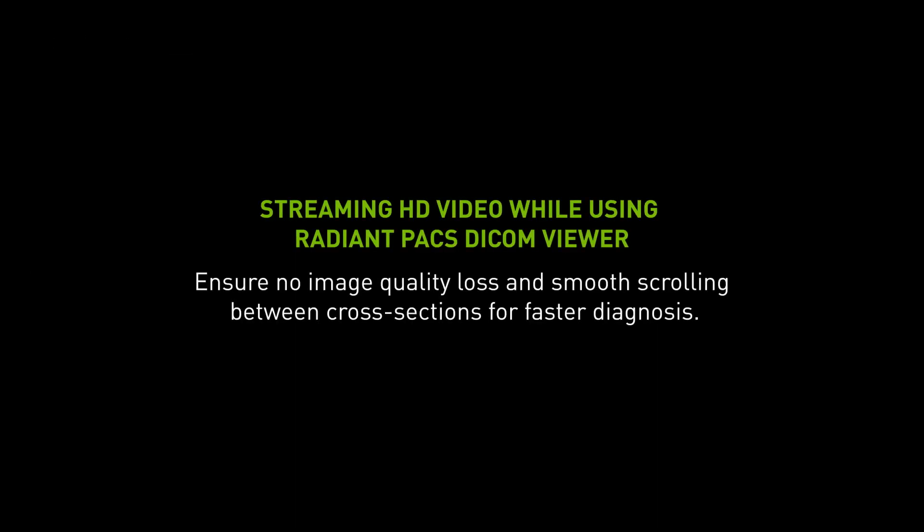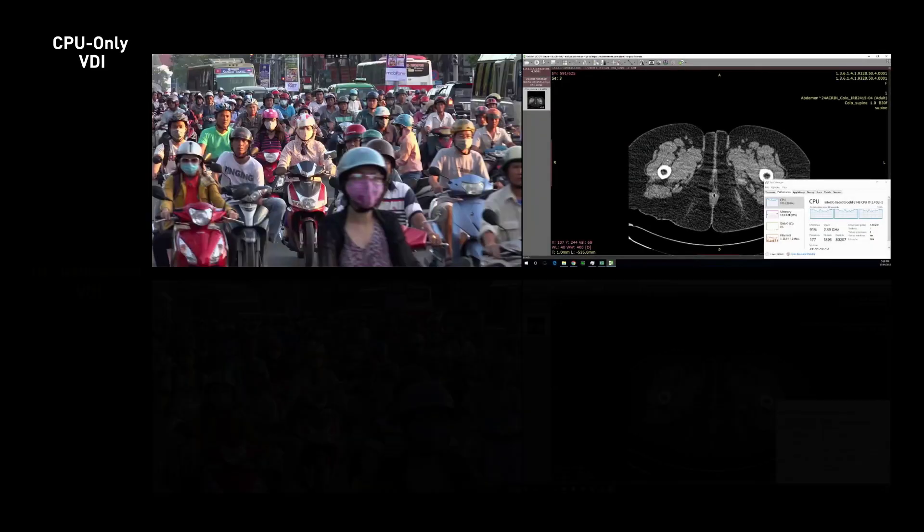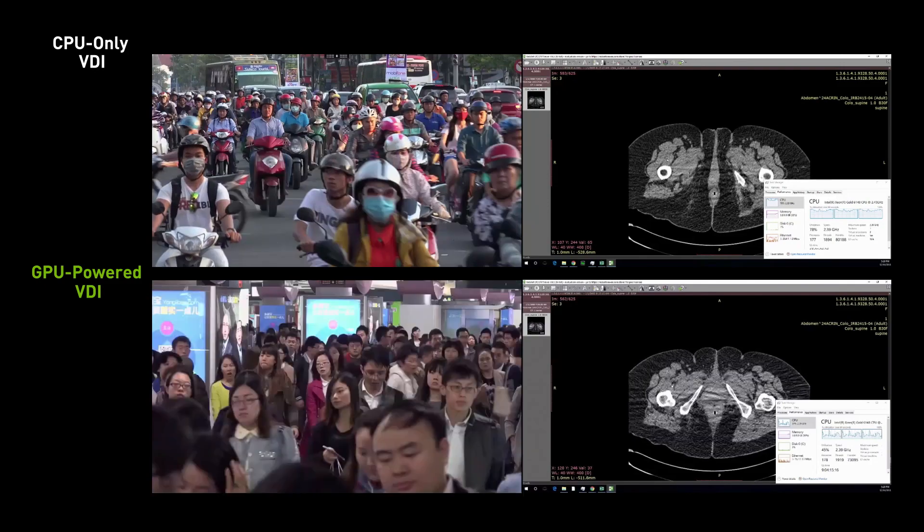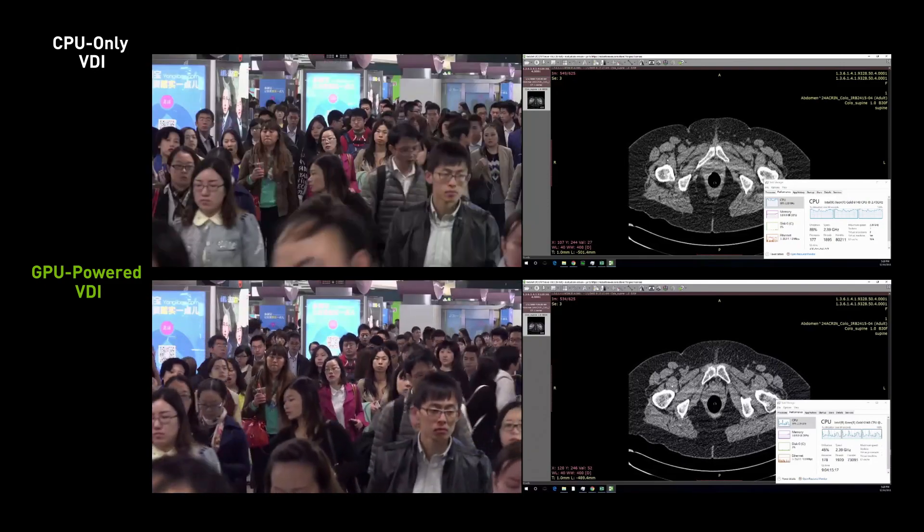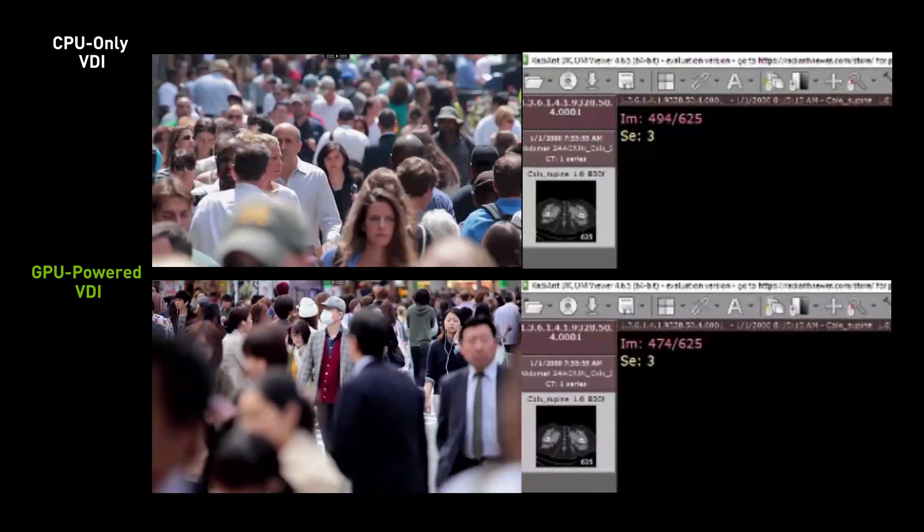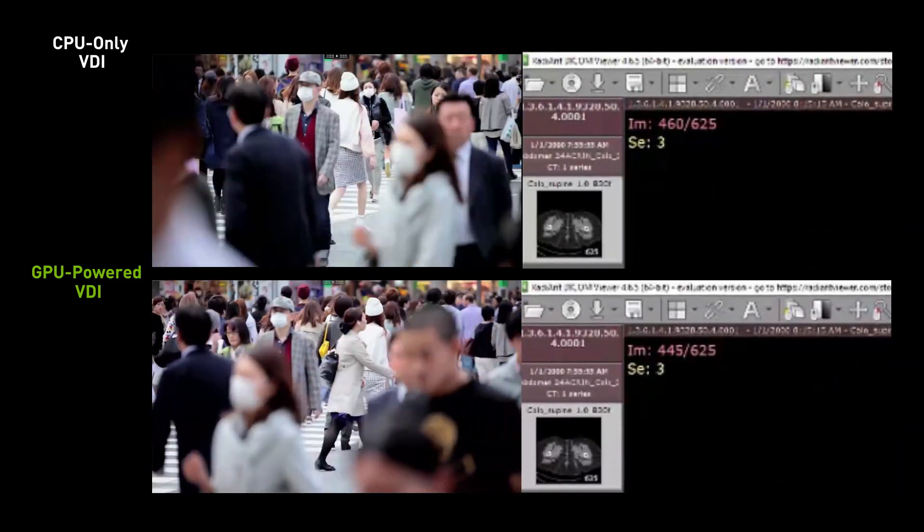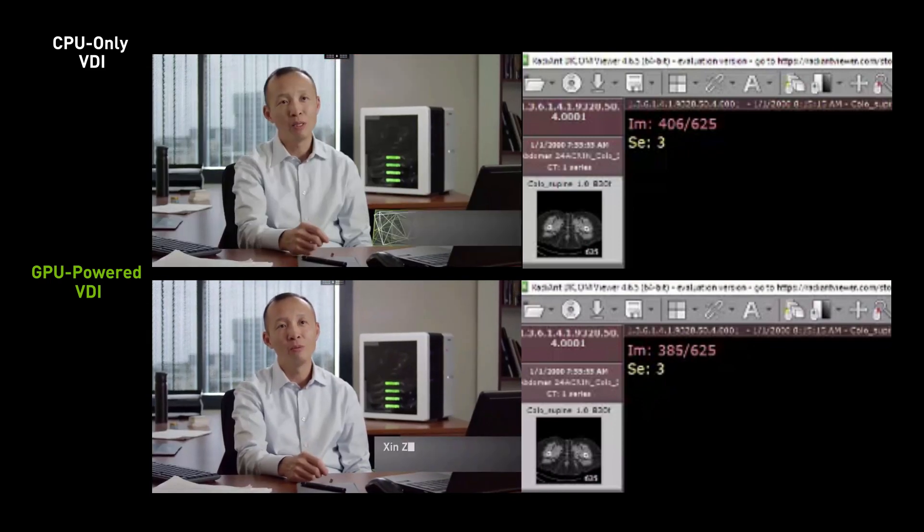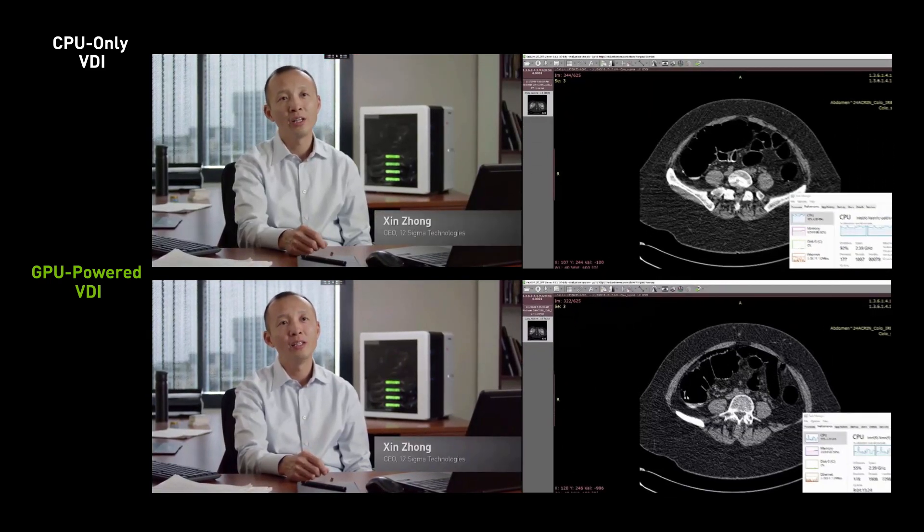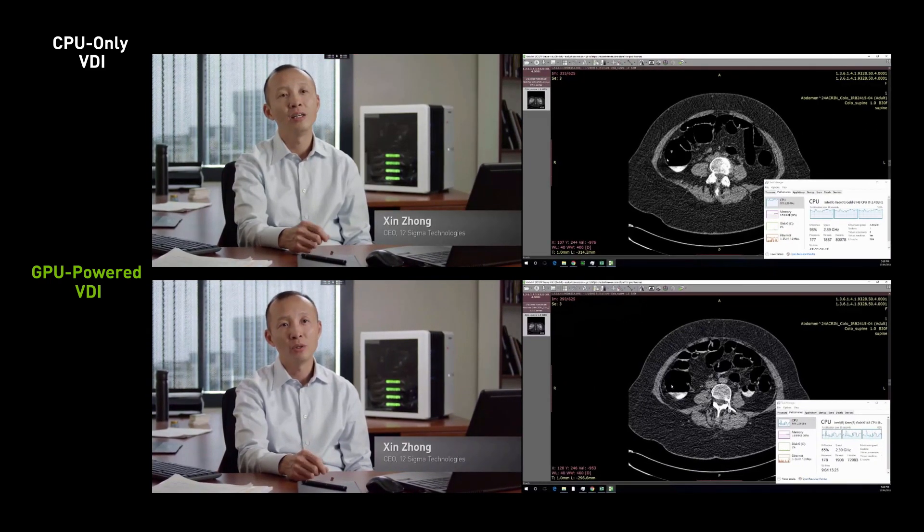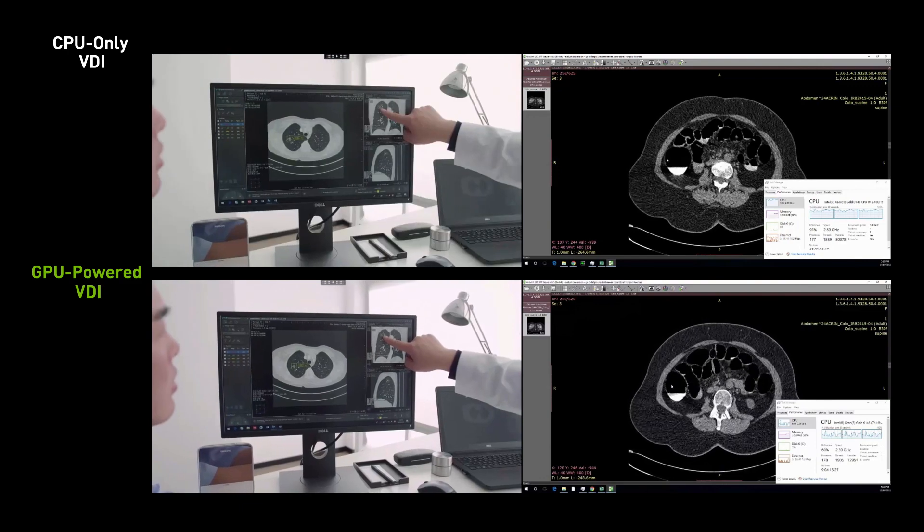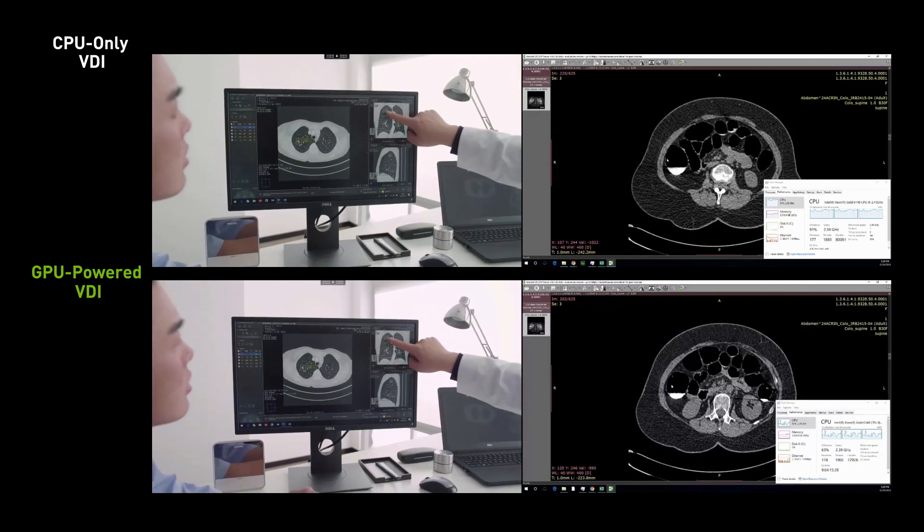Here is another productivity example where the user is streaming HD video while multitasking and using the Radiant Dicom Viewer. Notice the speed and fluidity of the GPU-accelerated virtual desktop, measured by the image counter. Using the mouse wheel to scroll through the scans, the user working on the GPU-accelerated virtual desktop is able to view every image slice quickly in succession.